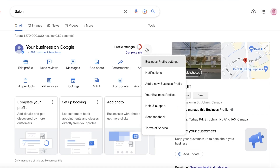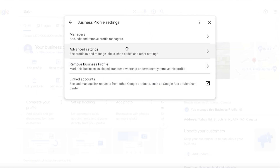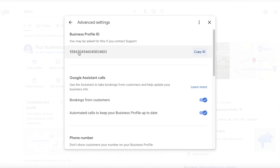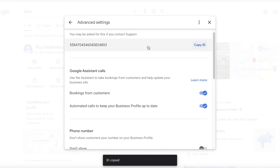Once the business listing is opened up on Google, what you want to do is click on these three dots on the top right. Once you click on those three dots, you want to click on Business Profile Settings. Once you click on Business Profile Settings, you want to click on Advanced Settings, and from here you will see your Business Profile ID.